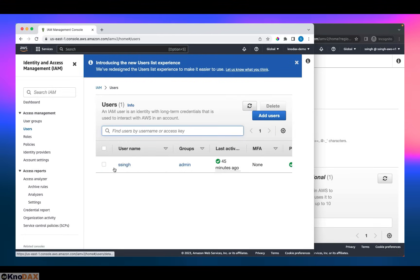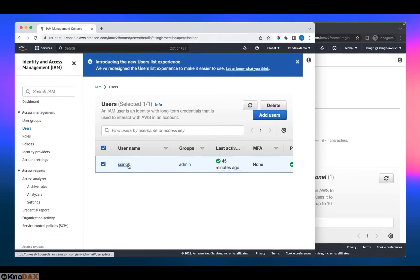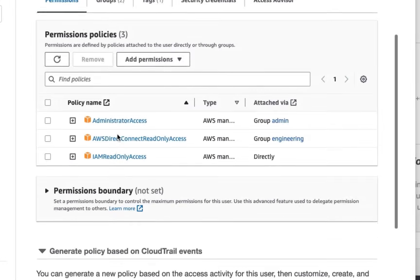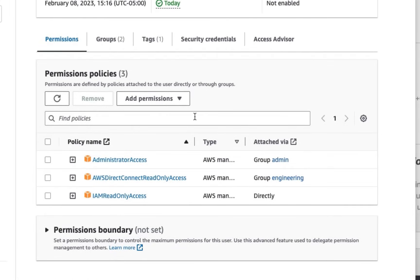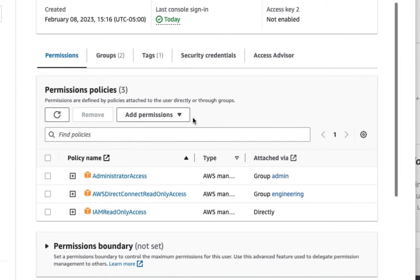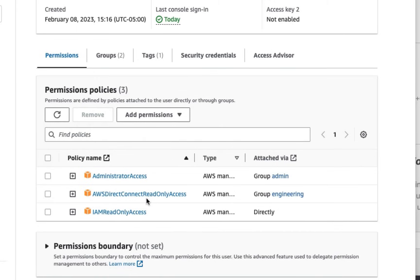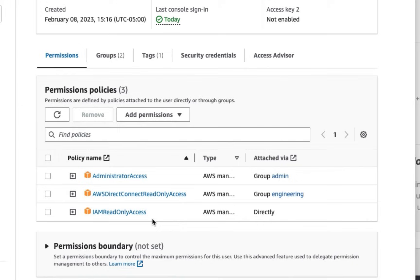that ssing user has three policies. One is administrator access, that is inherited from the admin group. And the other one is AWS direct connect read-only access, which we assigned to the engineering group. So this policy, this user is inheriting from the engineering group. The third one, which I directly assigned, is read-only access. You can see that these three policies are listed here. As you can see, these policies get inherited in different ways by an IAM user.